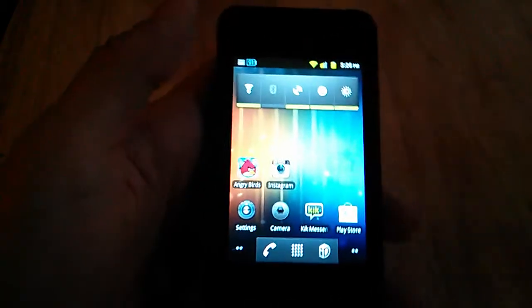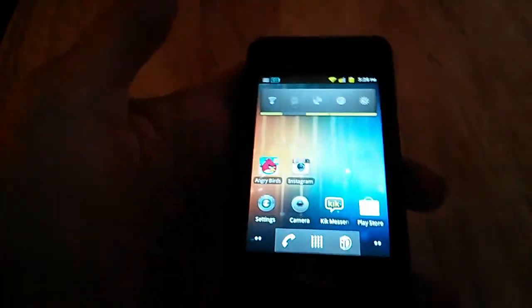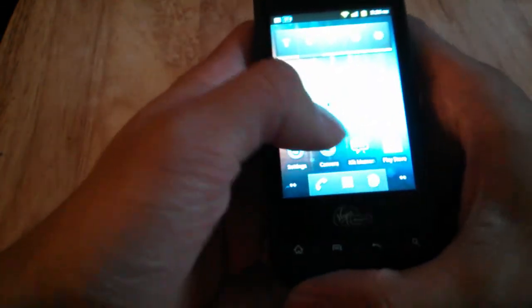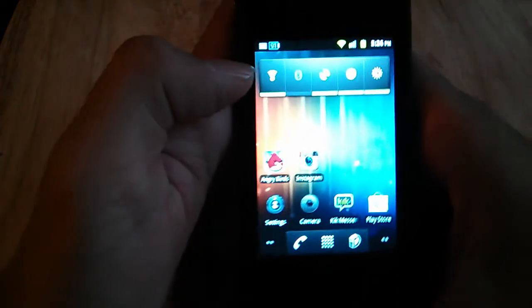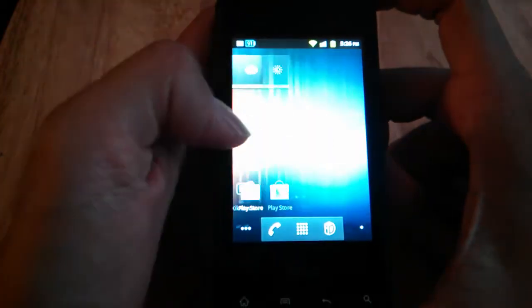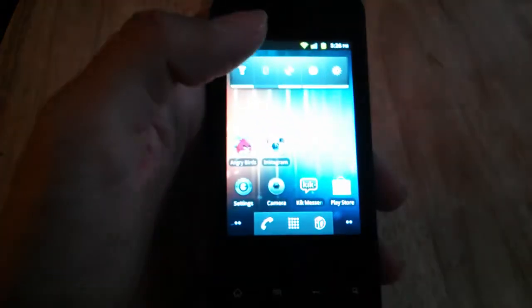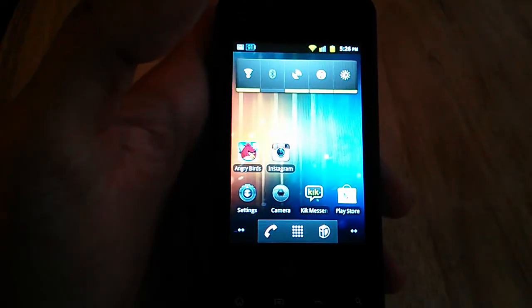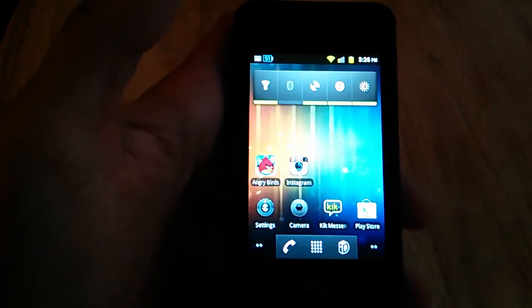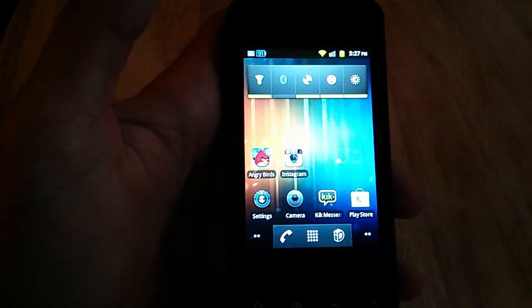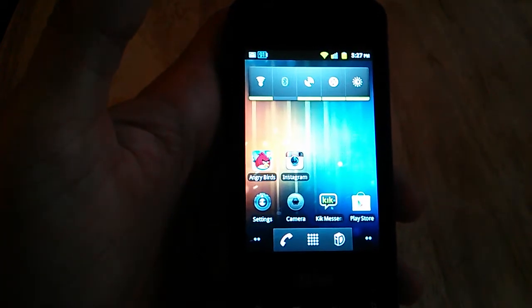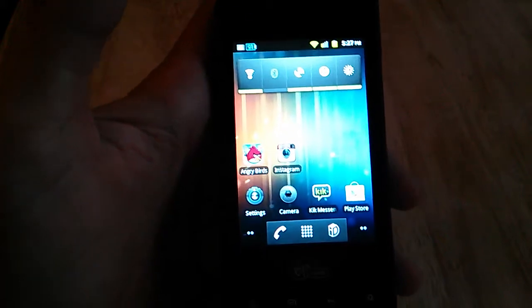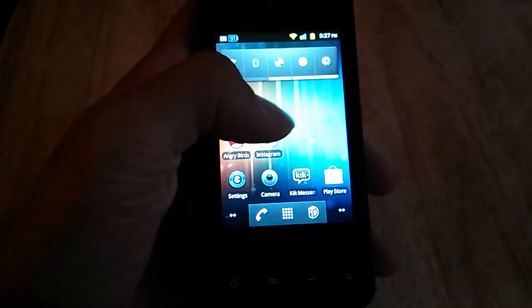This phone has a 3.2 inch touchscreen, so not a very big screen to work with, especially if you're using a set of larger hands. The phone isn't too laggy - it's got an 800 MHz single-core processor, and it's got 512 MB of RAM, and you can put up to 32 GB of external memory.